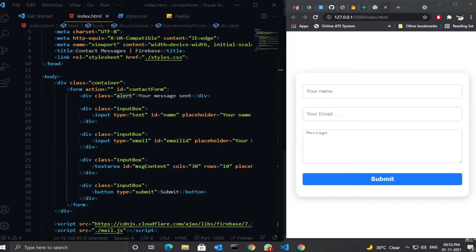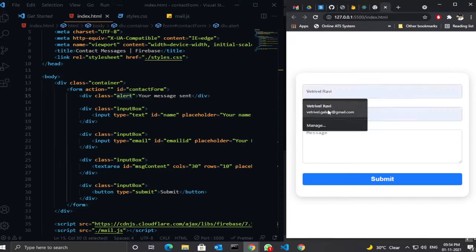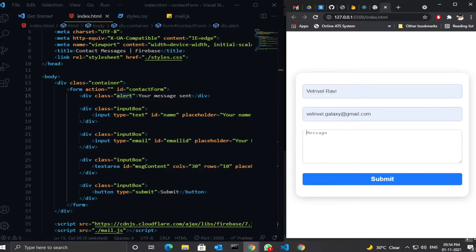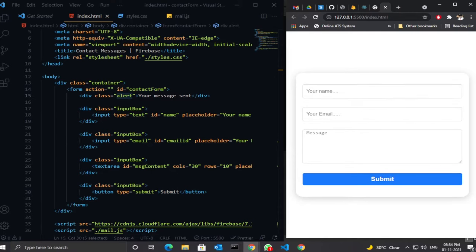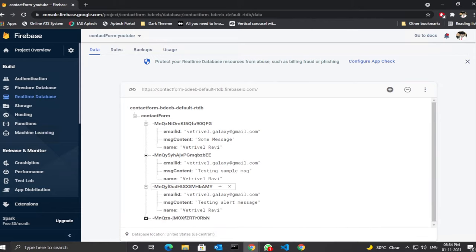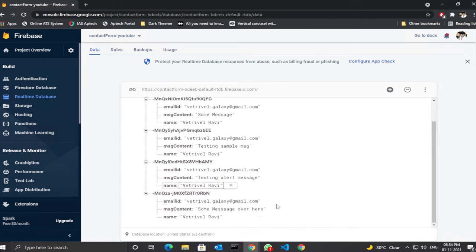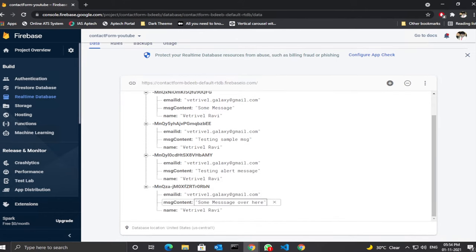I already created a sample form. Let me fill in some details and a message, then hit the submit button. Once submitted, it gives a nice alert message, which is removed after a few seconds, the form is also reset, and the data is successfully stored in the Firebase real-time database.